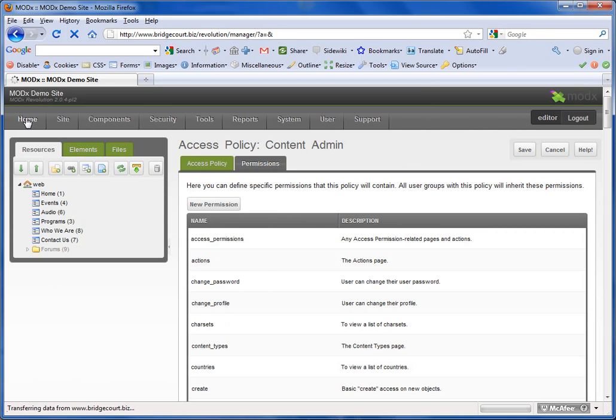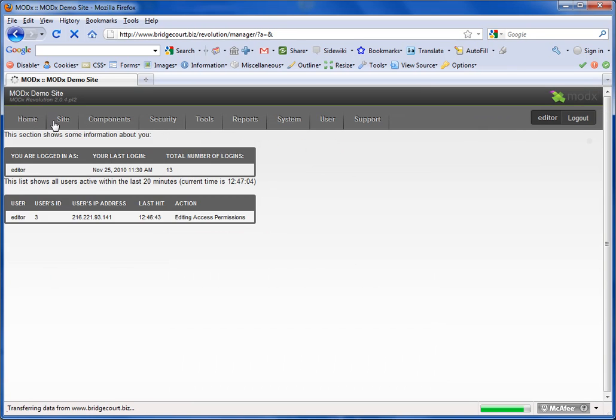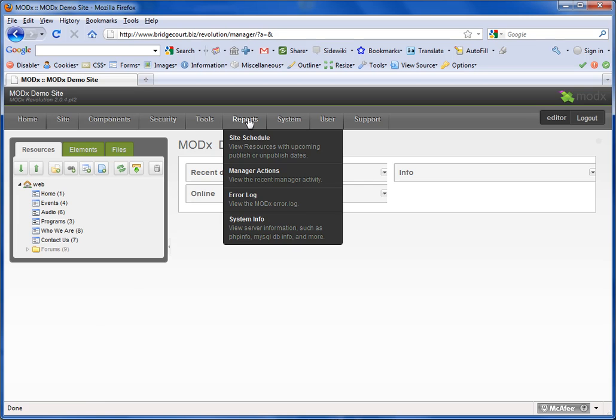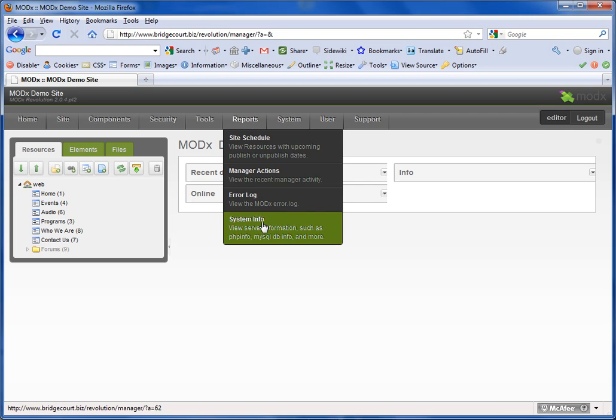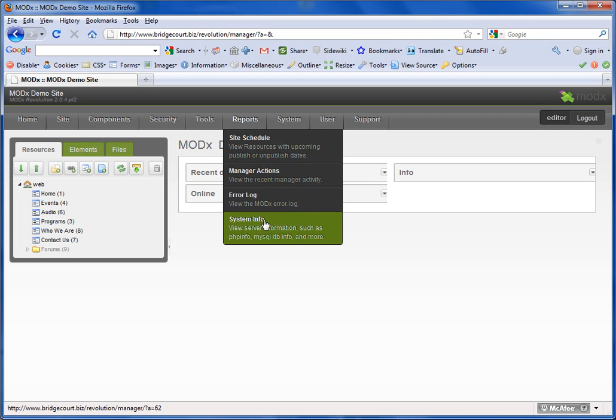I'm going to refresh, and now under Reports, it's gone. So that's pretty simple.